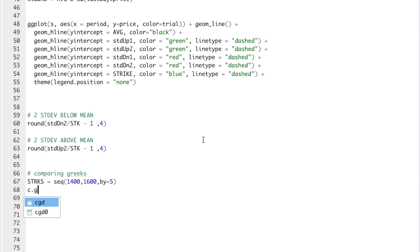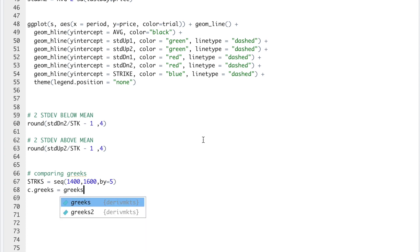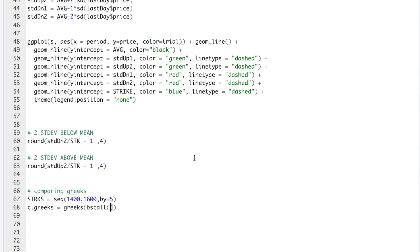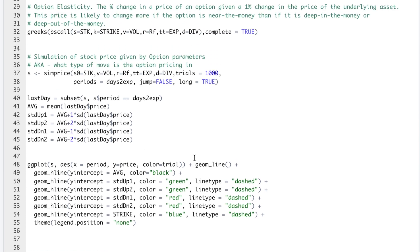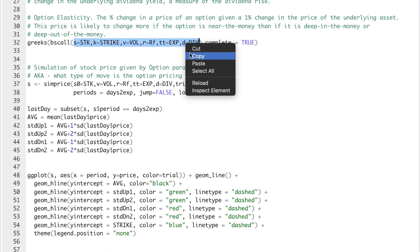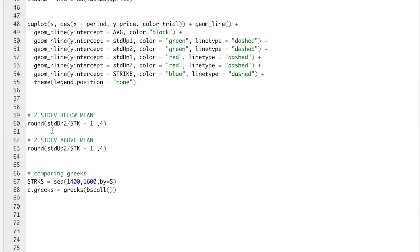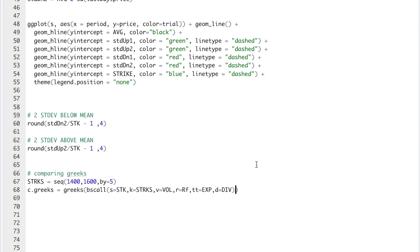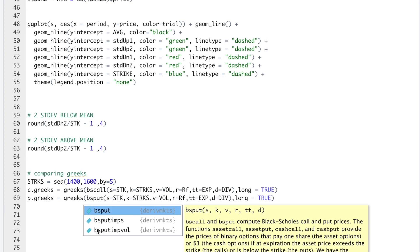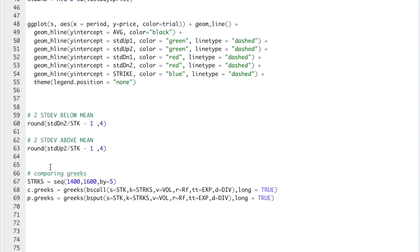We'll do cGreeks. I'll calculate the Greeks for all these strikes by running BS_call. I'm going to copy my parameters from this function. And I'm going to change strike to strikes. I'll do long format, set to true. And then this will be for our puts. I'll go ahead and run these lines.